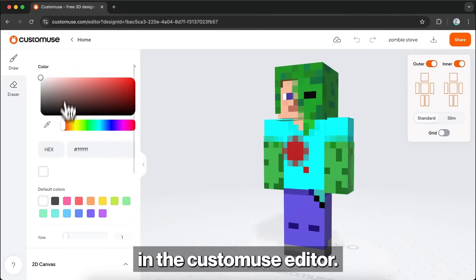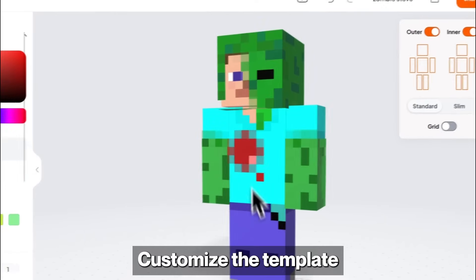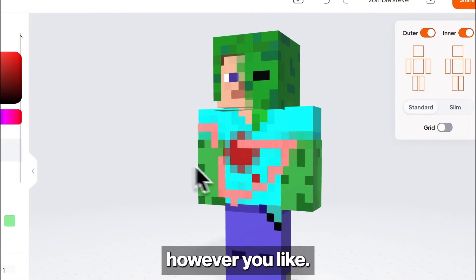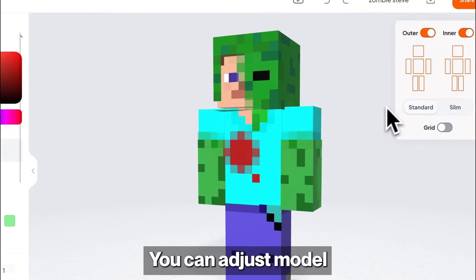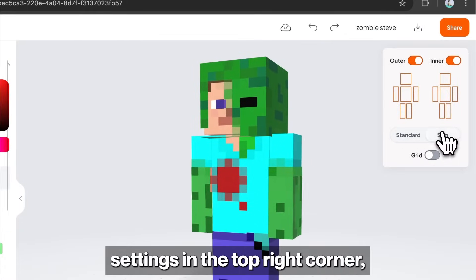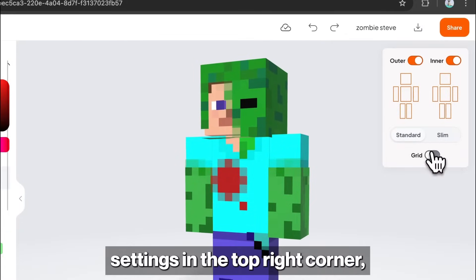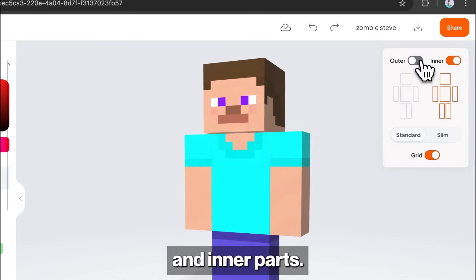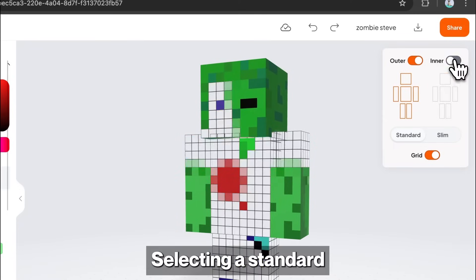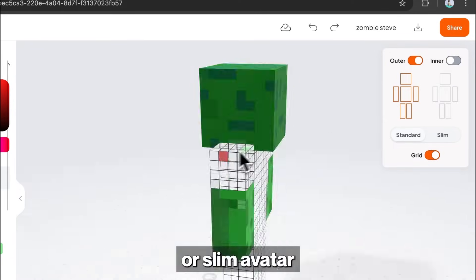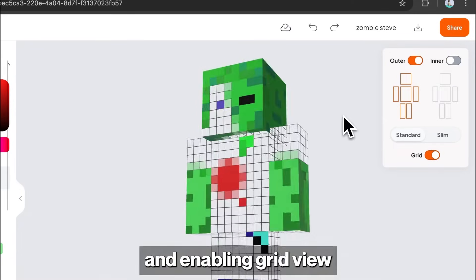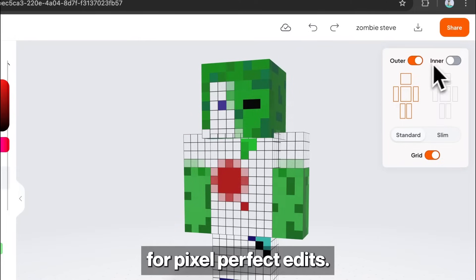This opens the template in the Custom Use editor. Customize the template however you like. You can adjust model settings in the top right corner, like toggling outer and inner parts, selecting a standard or slim avatar width, and enabling grid view for pixel perfect edits.